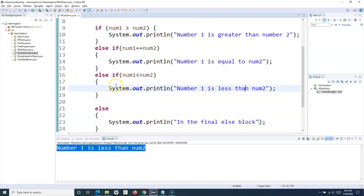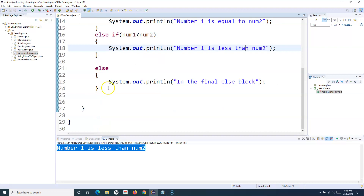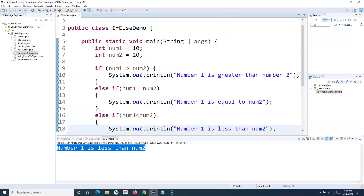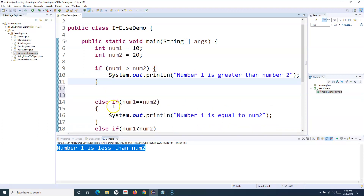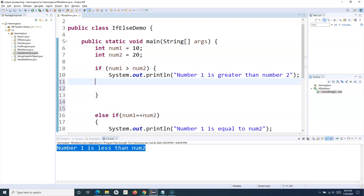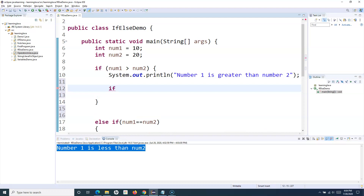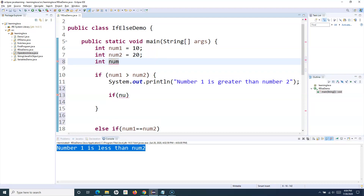That's the basic syntax of if-else in Java. Similarly, you can have nested if-else — an if condition and then within that if block another if-else condition. Let me define another integer: num3 = 30.